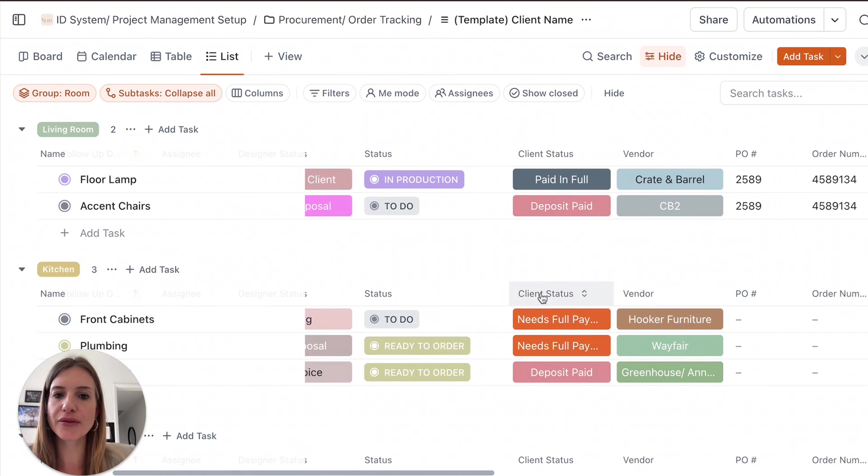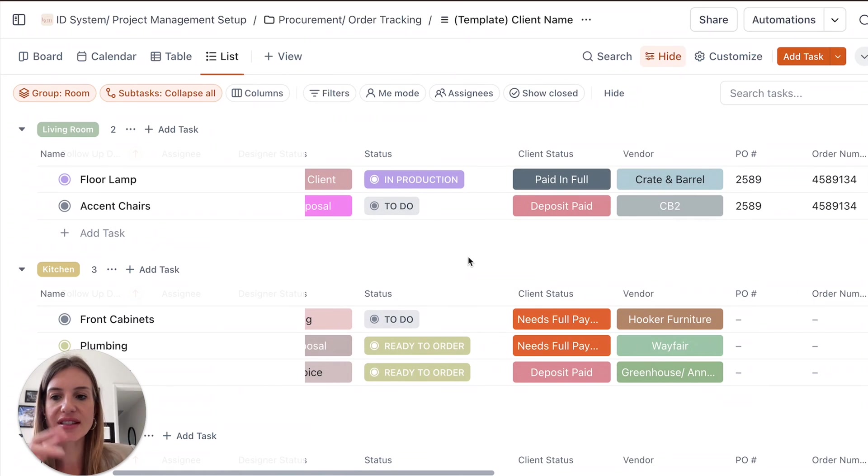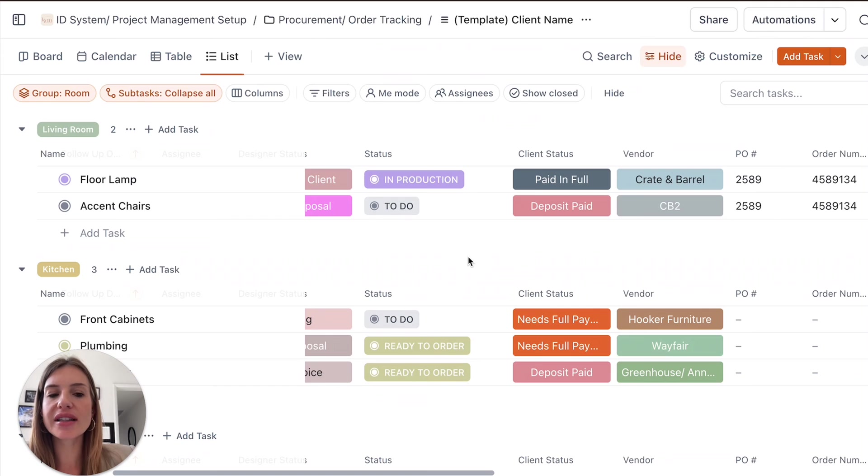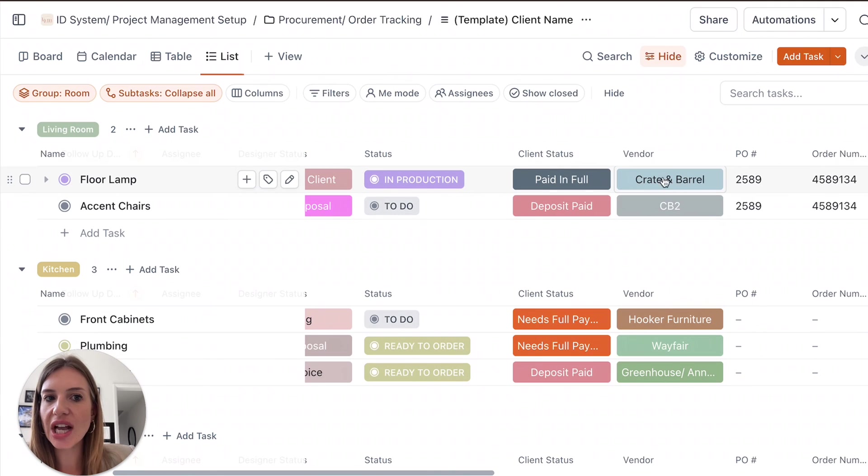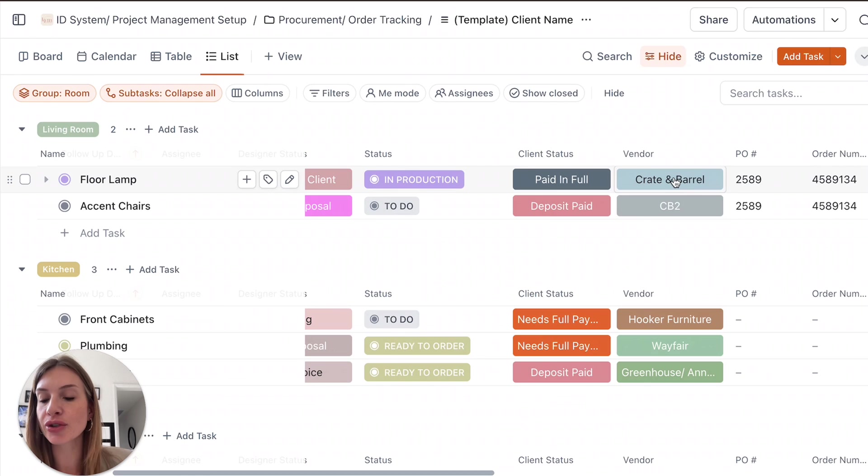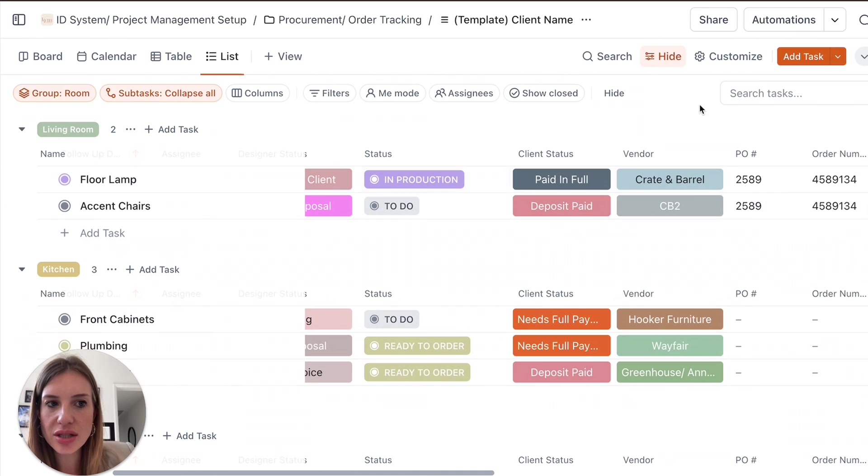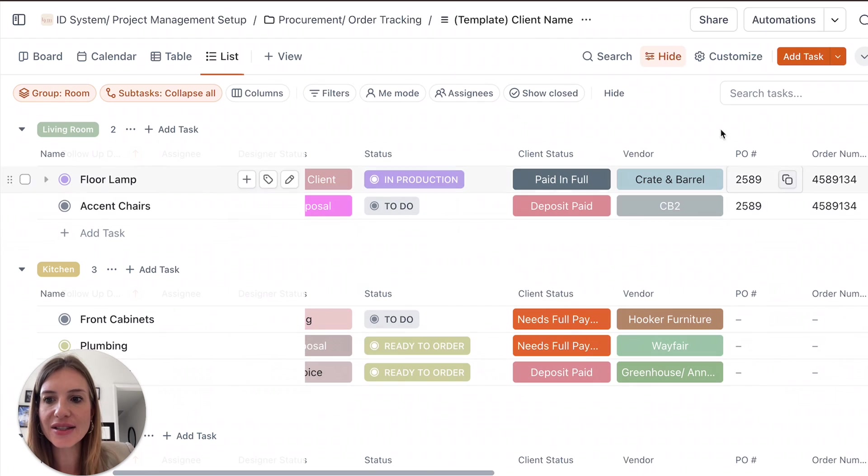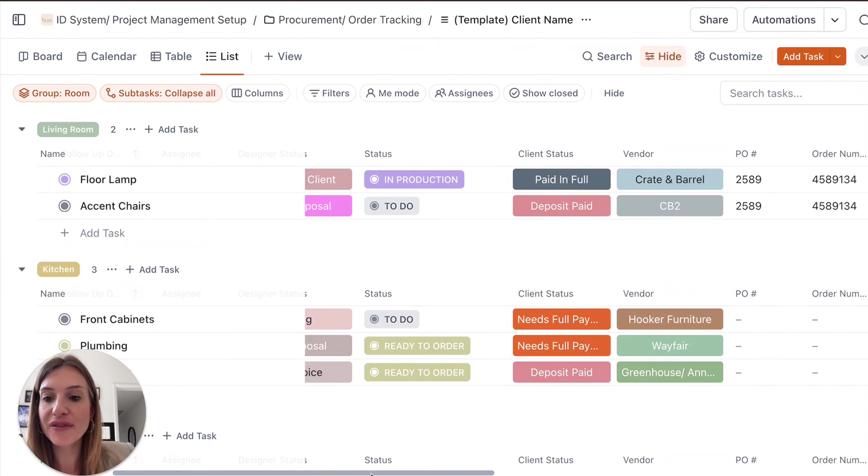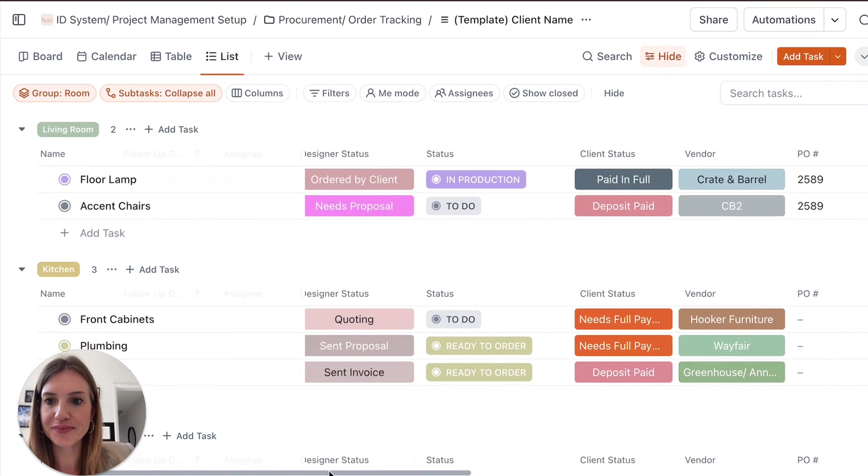And you can also assign for your VA or a designer on your team to keep track of, you know, reach out to Crate and Barrel and reach out about an order that's delayed. So having all this information handy in one place is going to make you more efficient with your time.